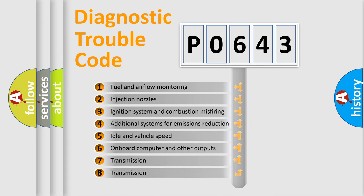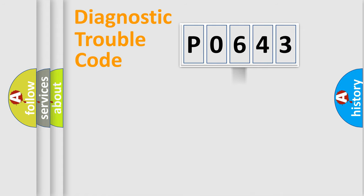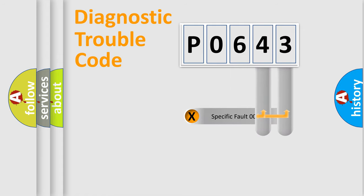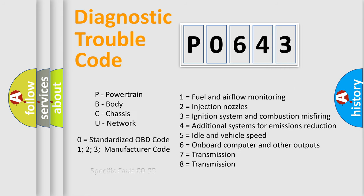The distribution shown is valid only for the standardized DTC code. Only the last two characters define the specific fault of the group. Let's not forget that such a division is valid only if the second character code is expressed by the number zero.